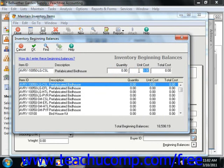The total beginning balances amount should equal the amount entered as the beginning balance in the General Ledger's Inventory account.